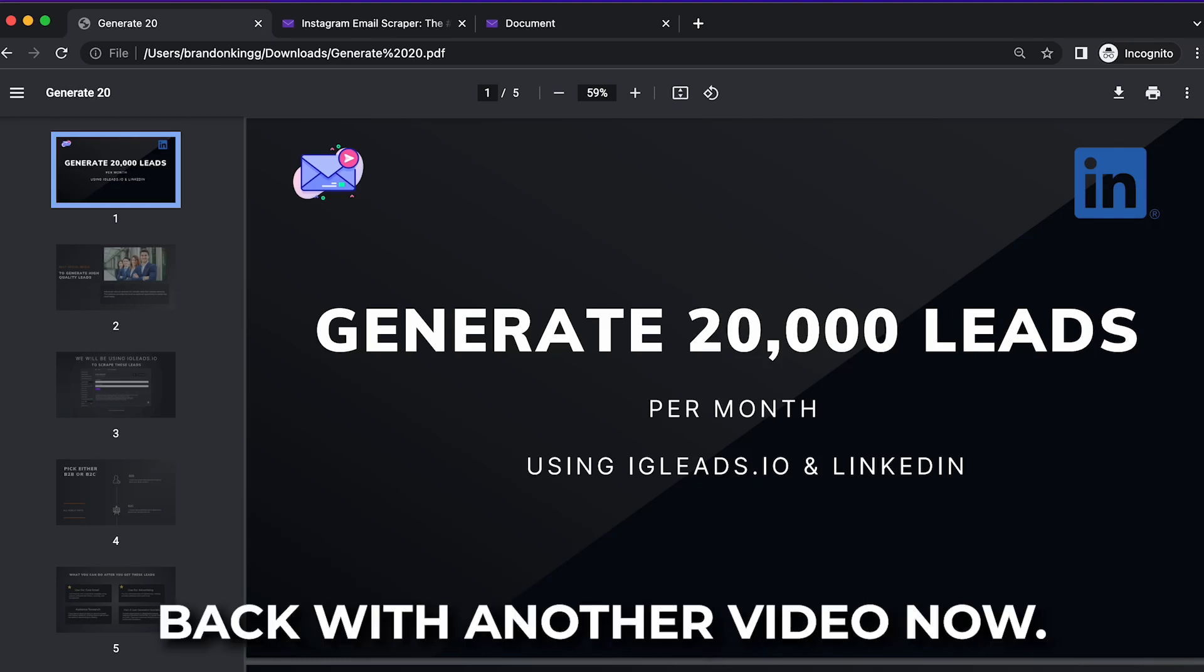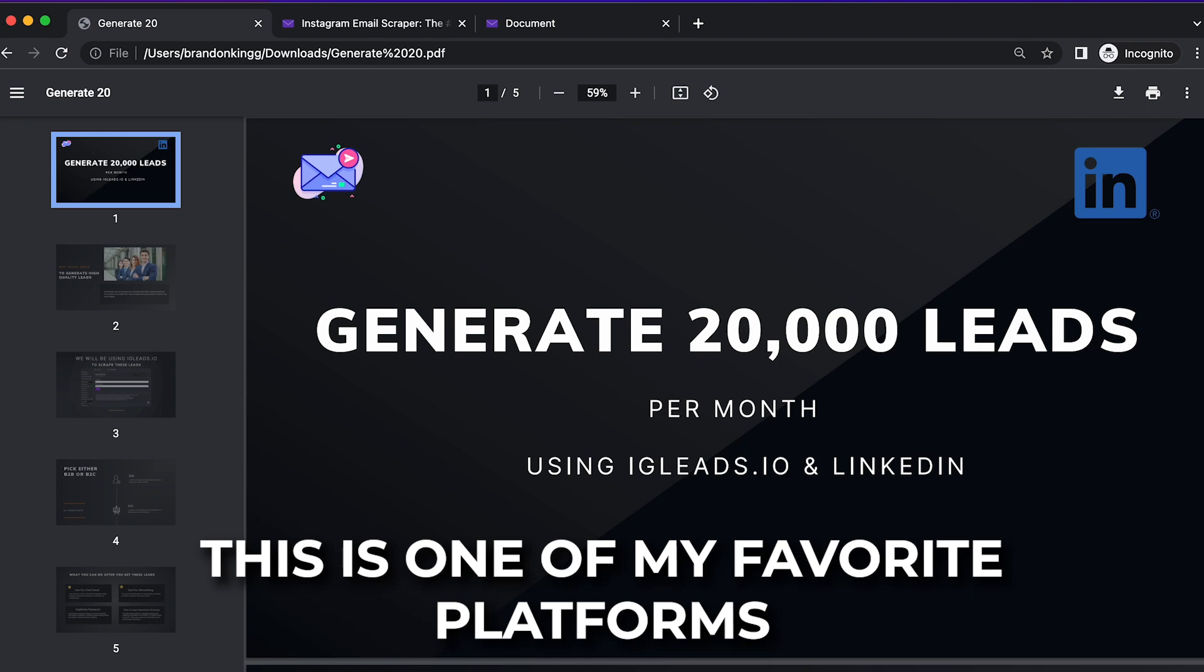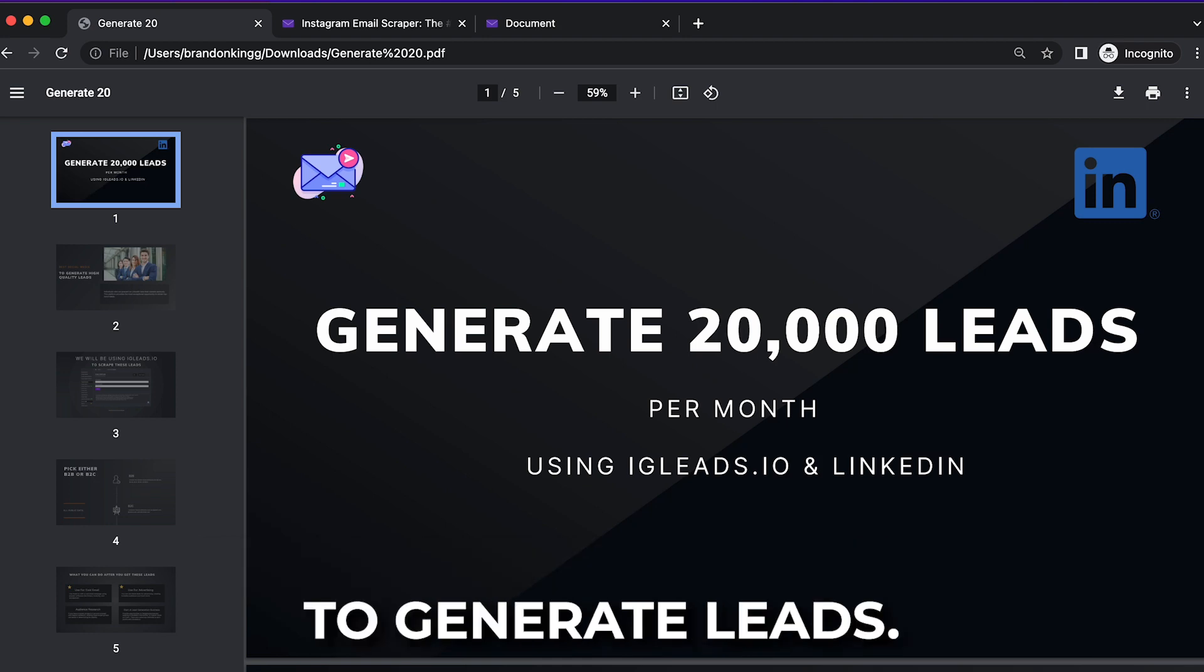Yo, what's up guys? Back with another video. Now in this video, we will be talking about LinkedIn. This is one of my favorite platforms to generate leads.